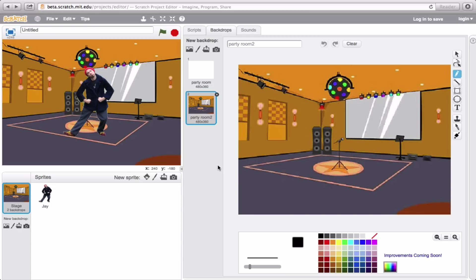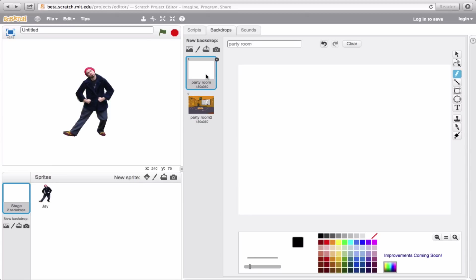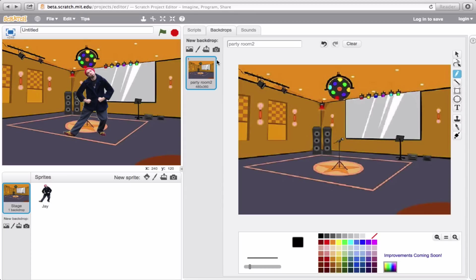Now one thing to note is that we still technically have our old backdrop. The new backdrop is on top of it right now. So let's go ahead, click on the old backdrop, and exit out so we don't have to worry about it anymore. Boom.